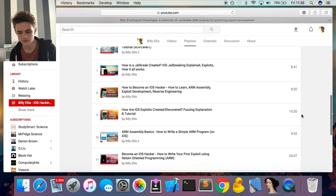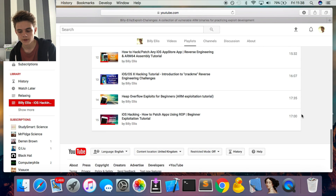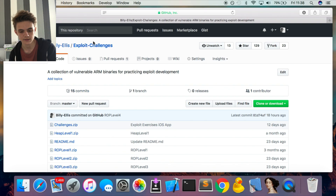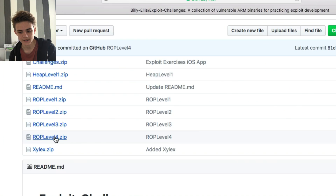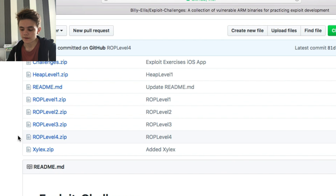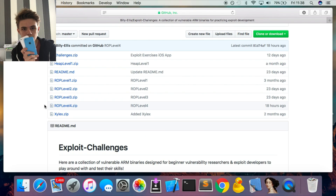The binary we're exploiting in this video is called ROP level 4, and you can download it from my GitHub page on the exploit challenges repo. You can see ROP level 4 was added 18 hours ago, so it's the latest level in this series. You want to download this and move it over to your iPhone — this is specific to iOS, although the underlying concepts apply to anything. These are compiled for ARMv7 devices.